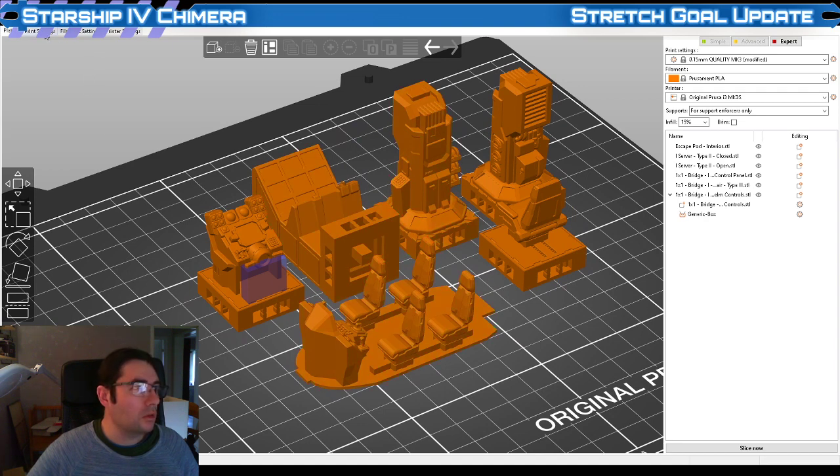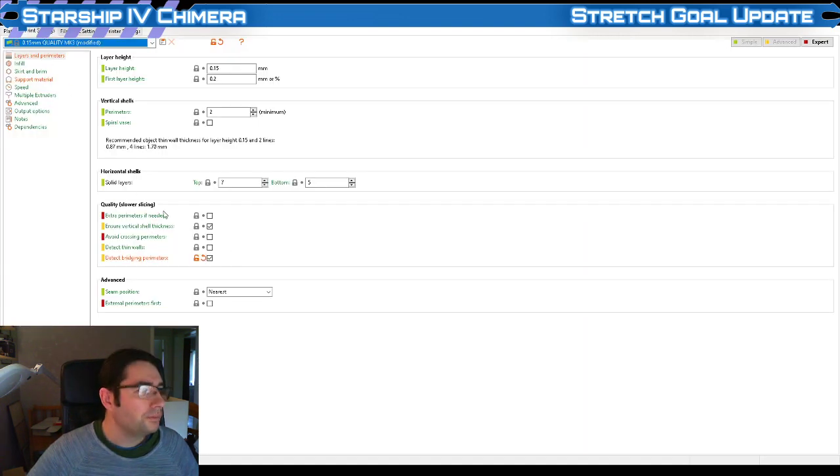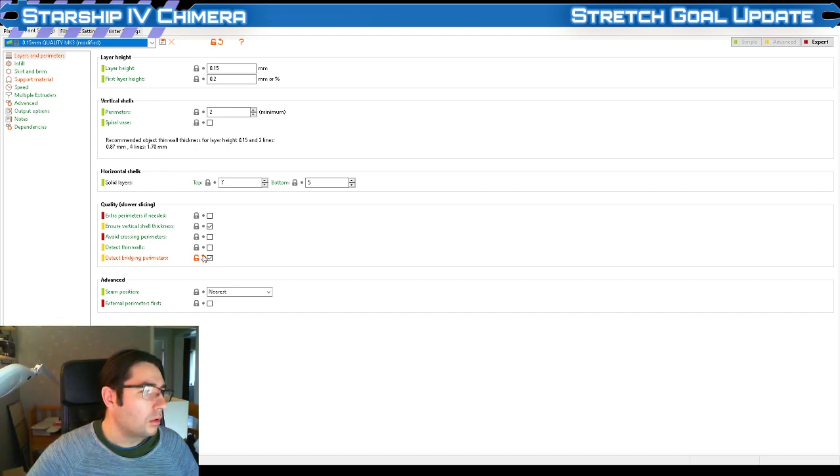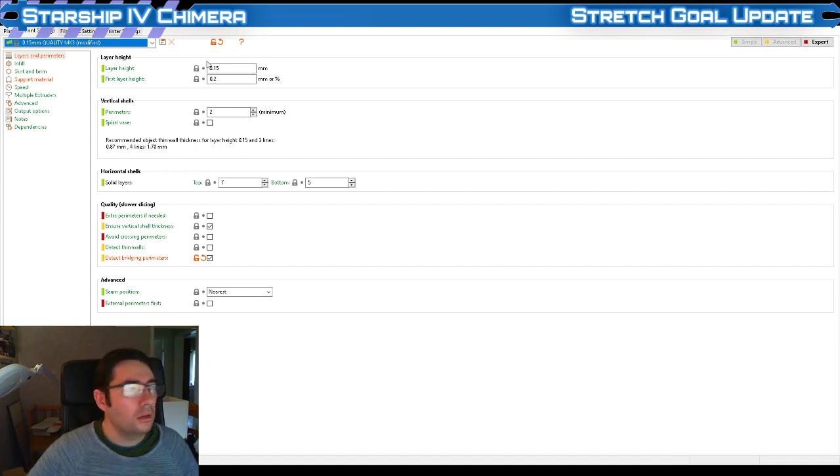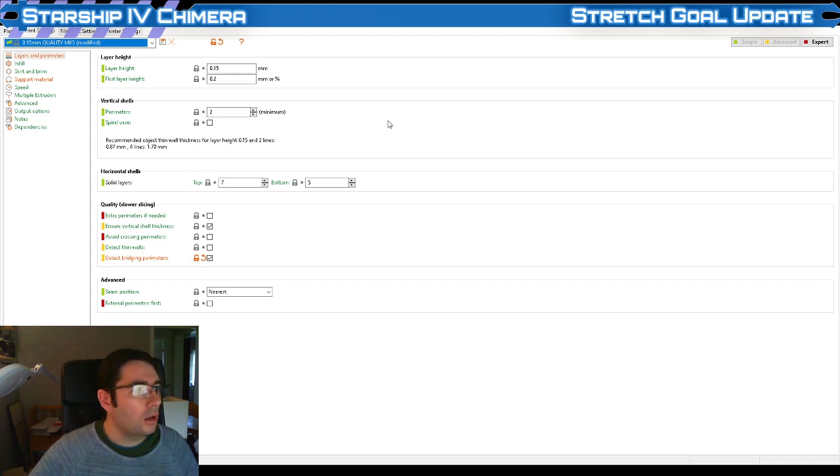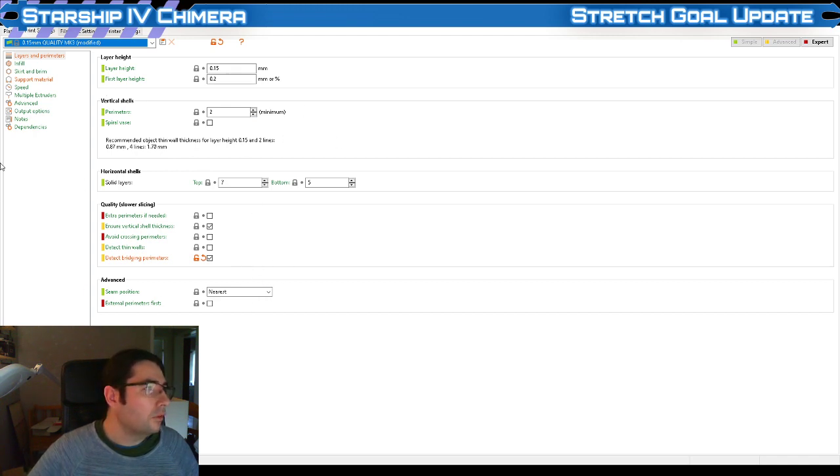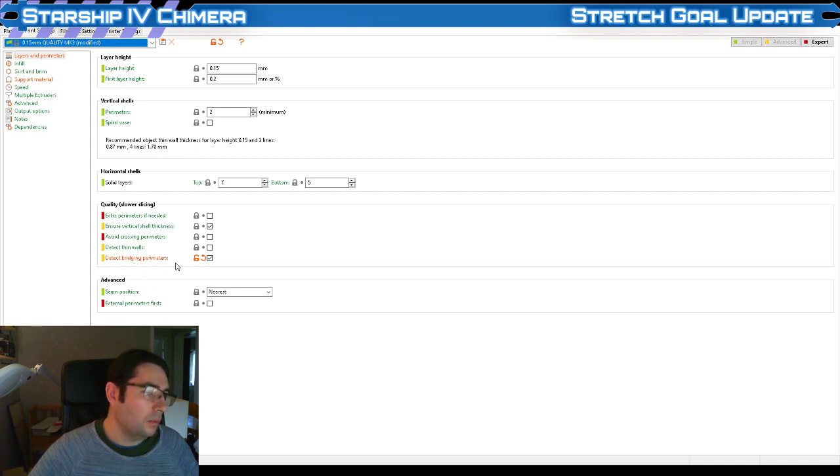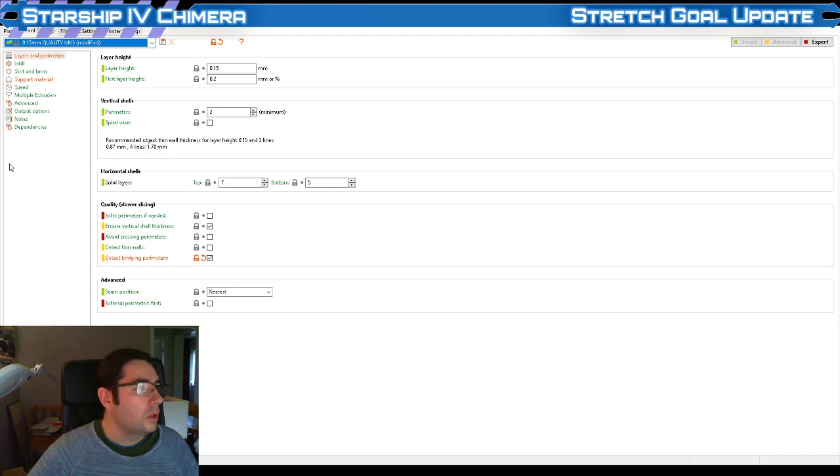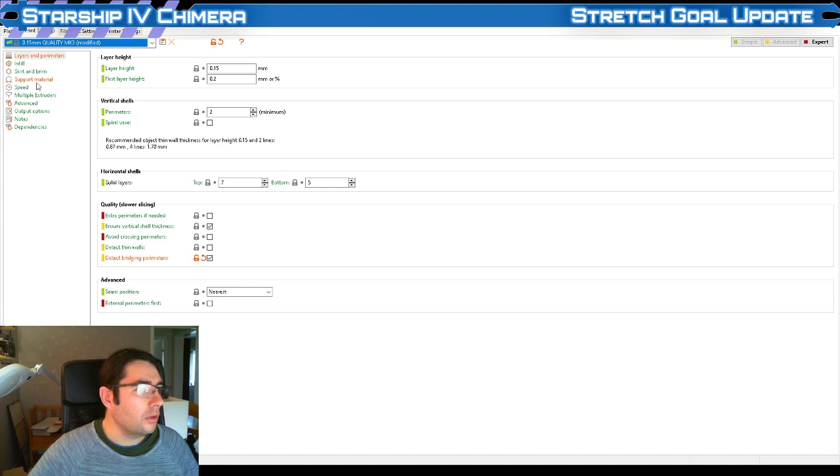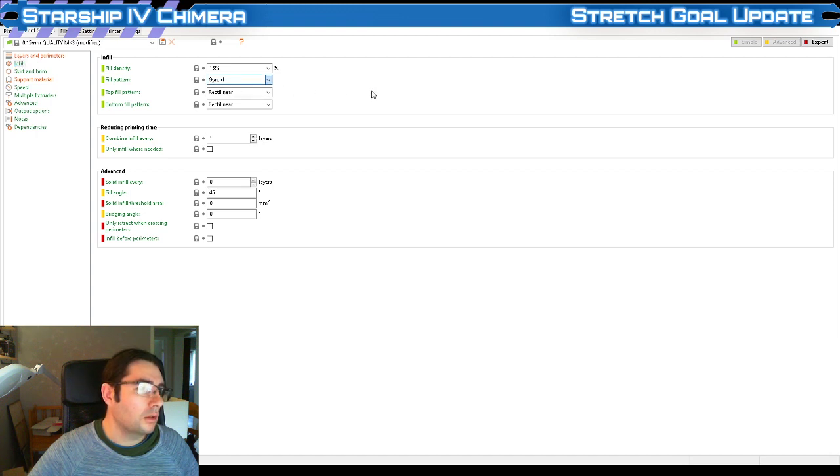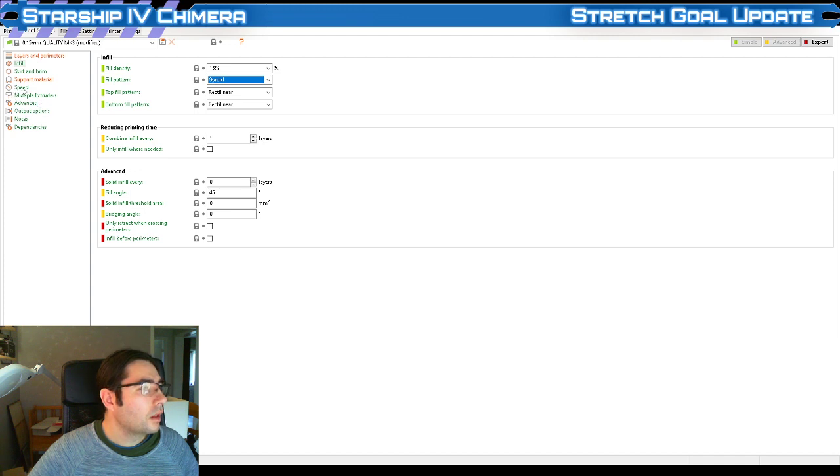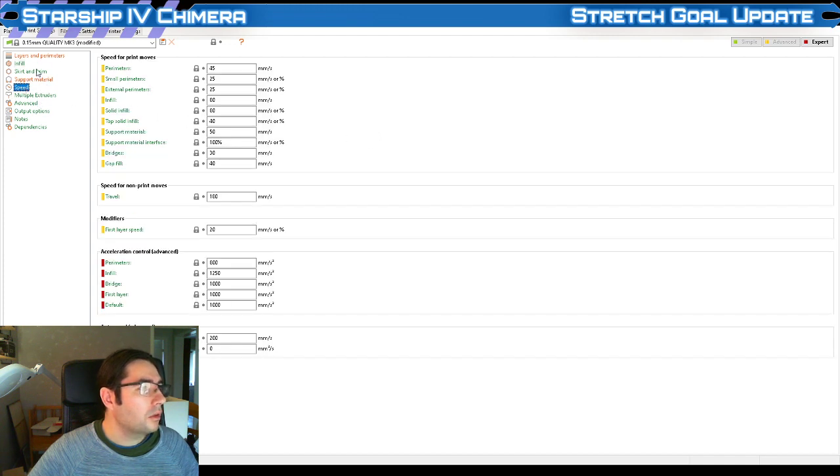We've got the bridging on, that's because of the kind of supports we're using. The layer height we've already established, first layer height I don't usually mess with. I don't think there's too much we need to worry about here. If you have detect bridging perimeters on, that's good for small overhangs that you often have with tiles. For infill I don't do too much with it. I usually leave it at 15. The gyroid is really quite nice.